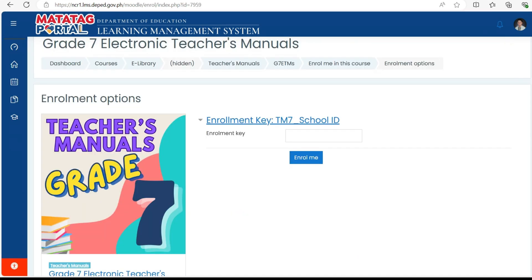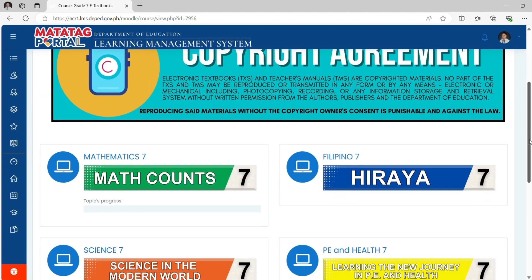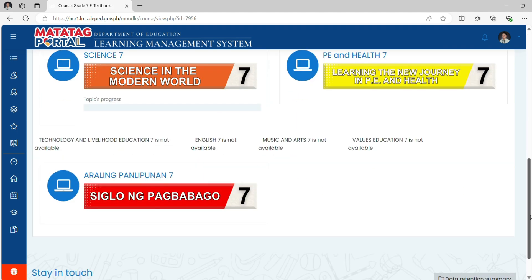Click Grade 7 for example. It will require you to enter the Enrollment Key to proceed. Just type 'TM7_' followed by your school ID, and click Enroll Me. You can now access the available Textbooks for Matatag Grade 7. A Copyright Agreement message appears — please read and understand it.